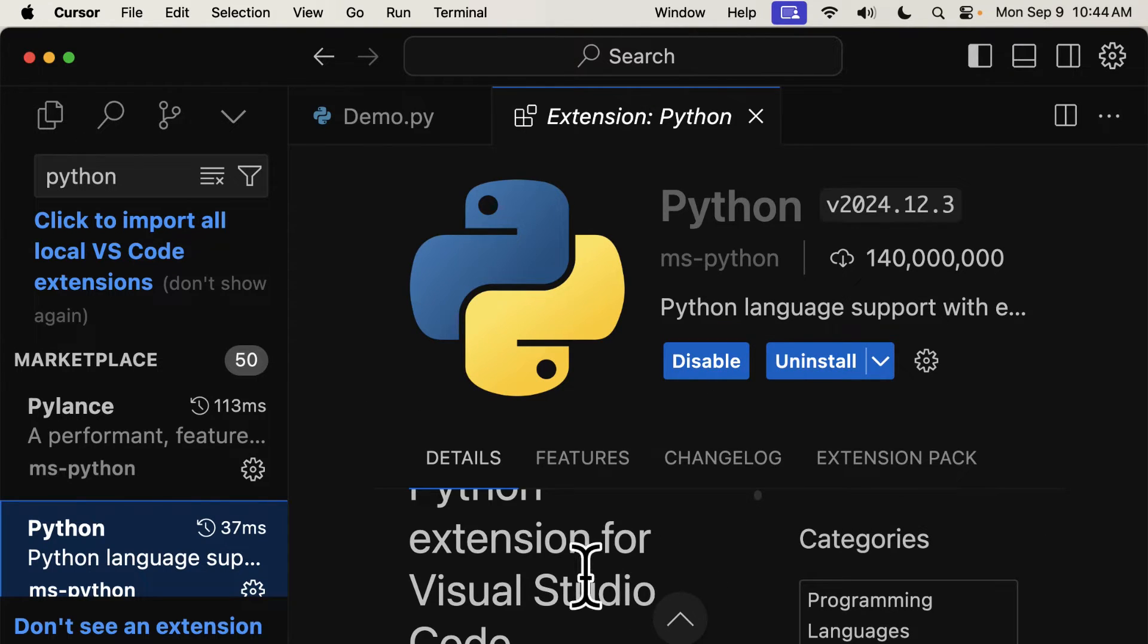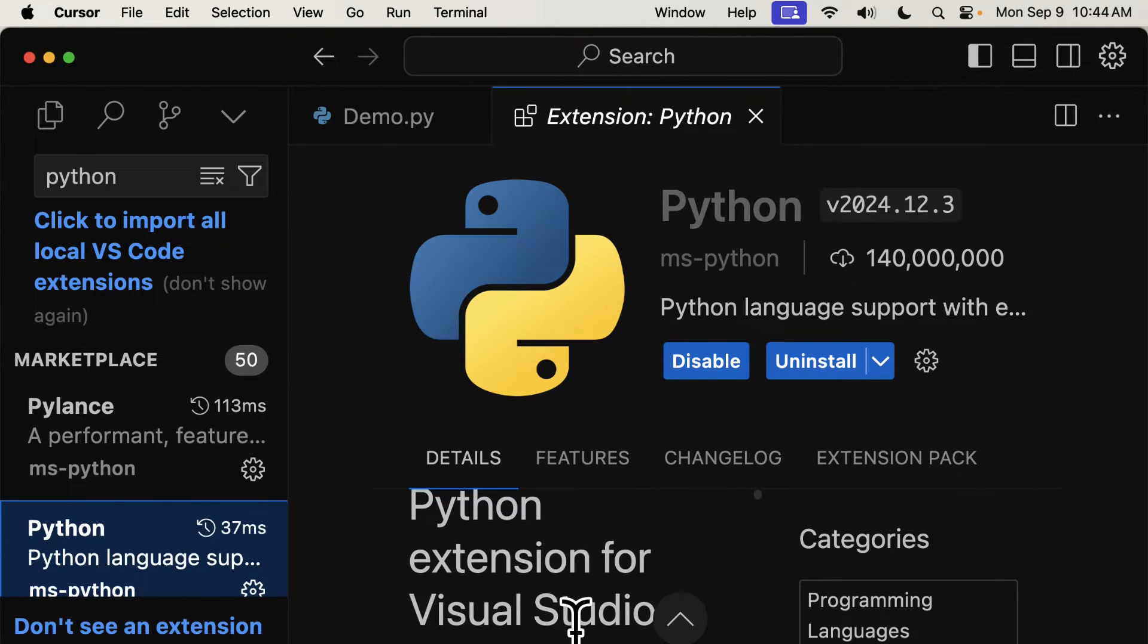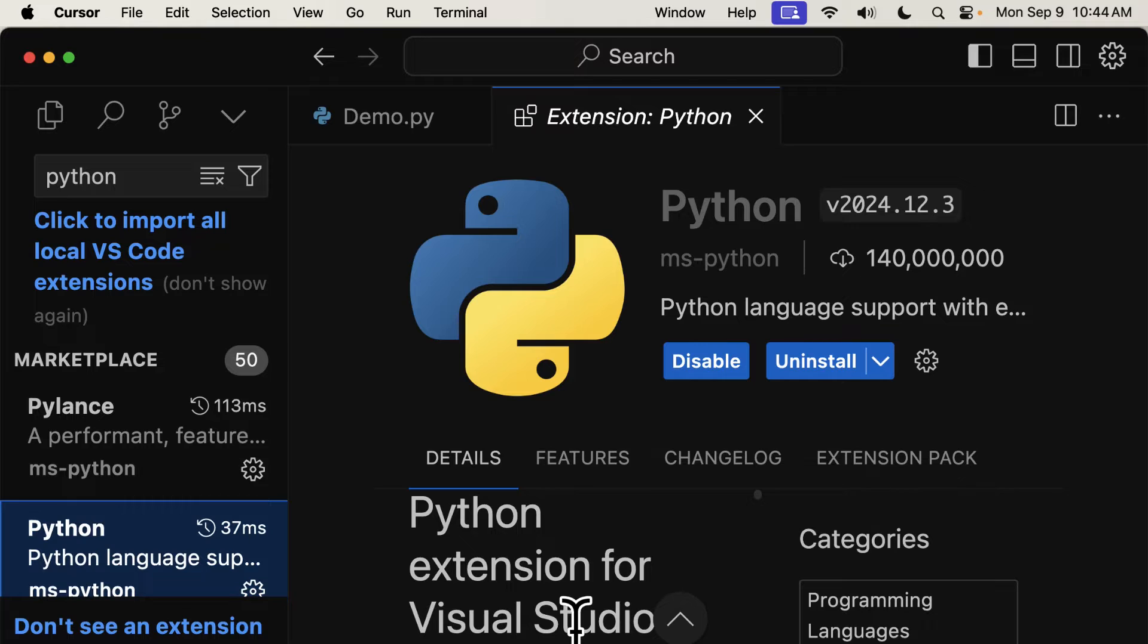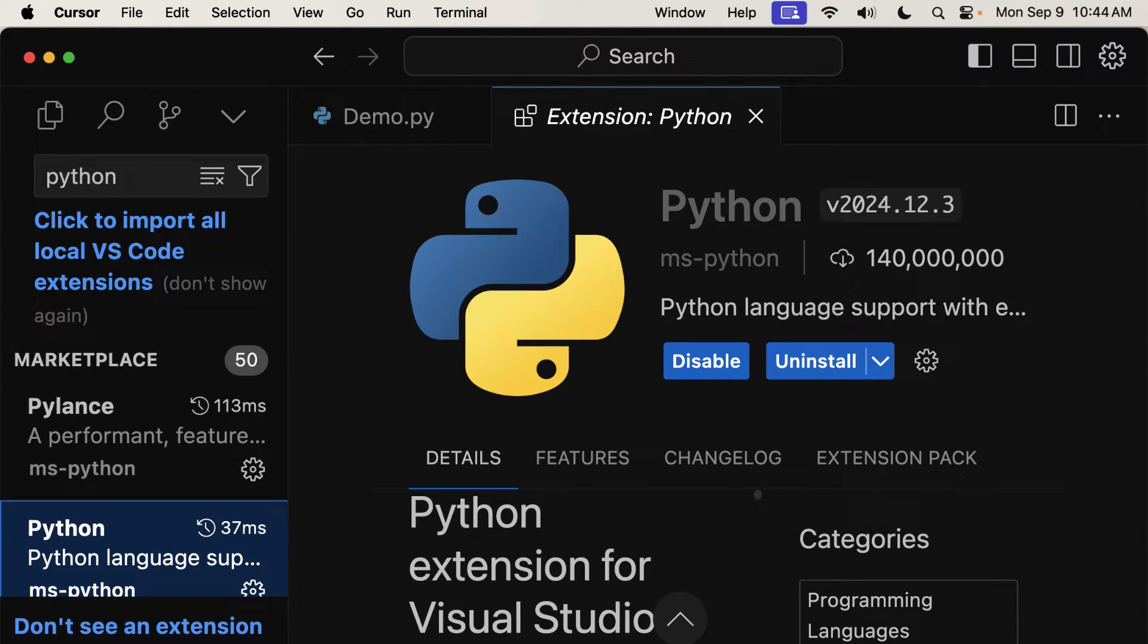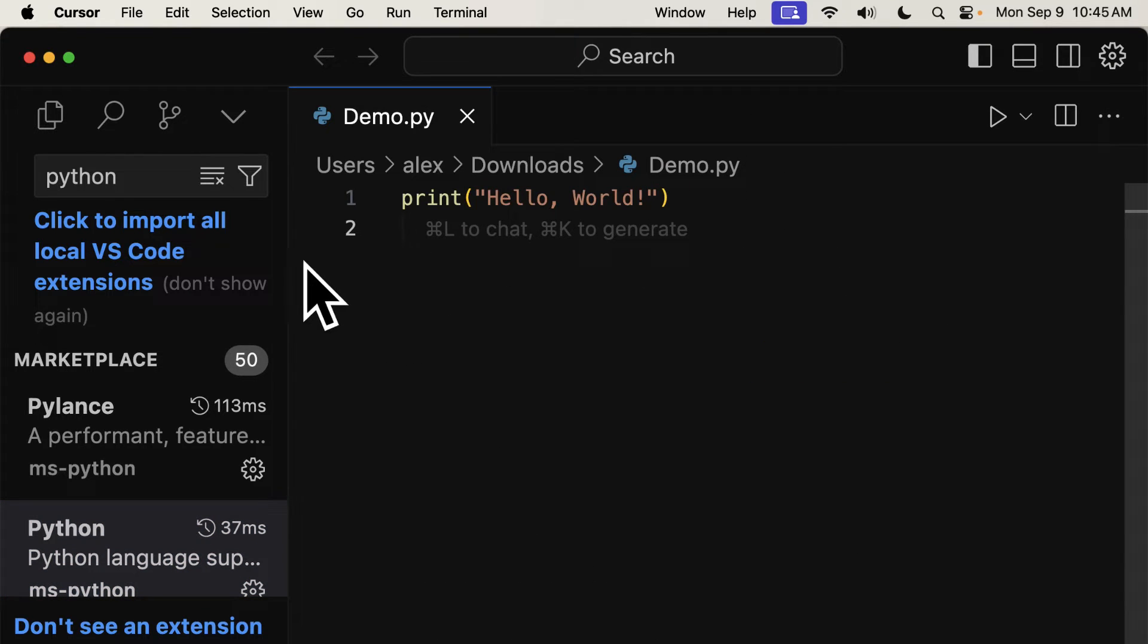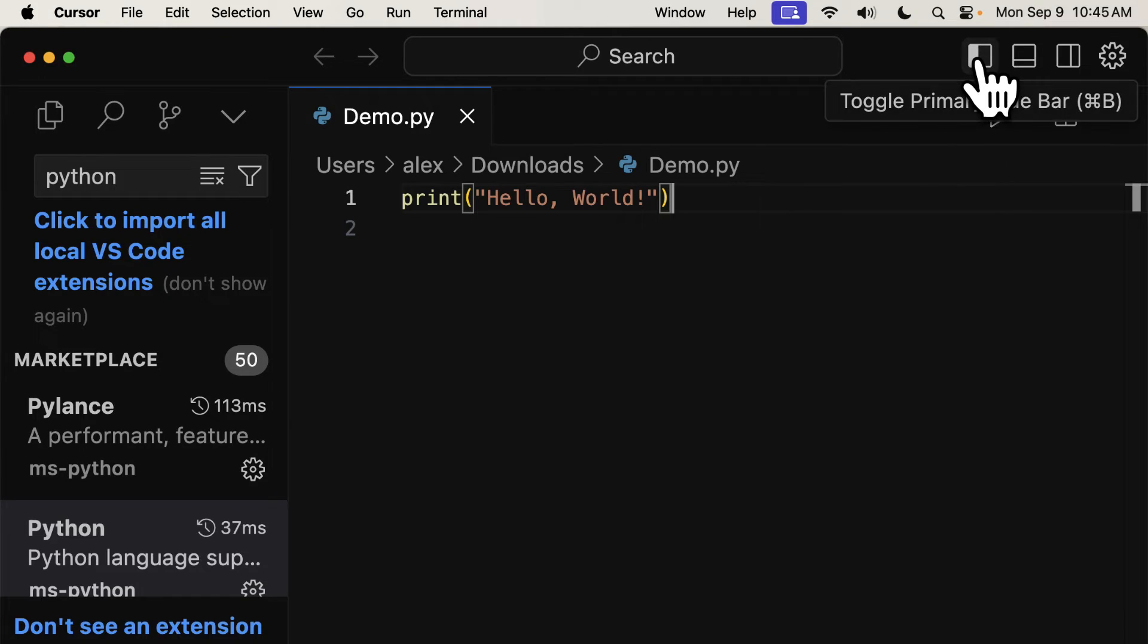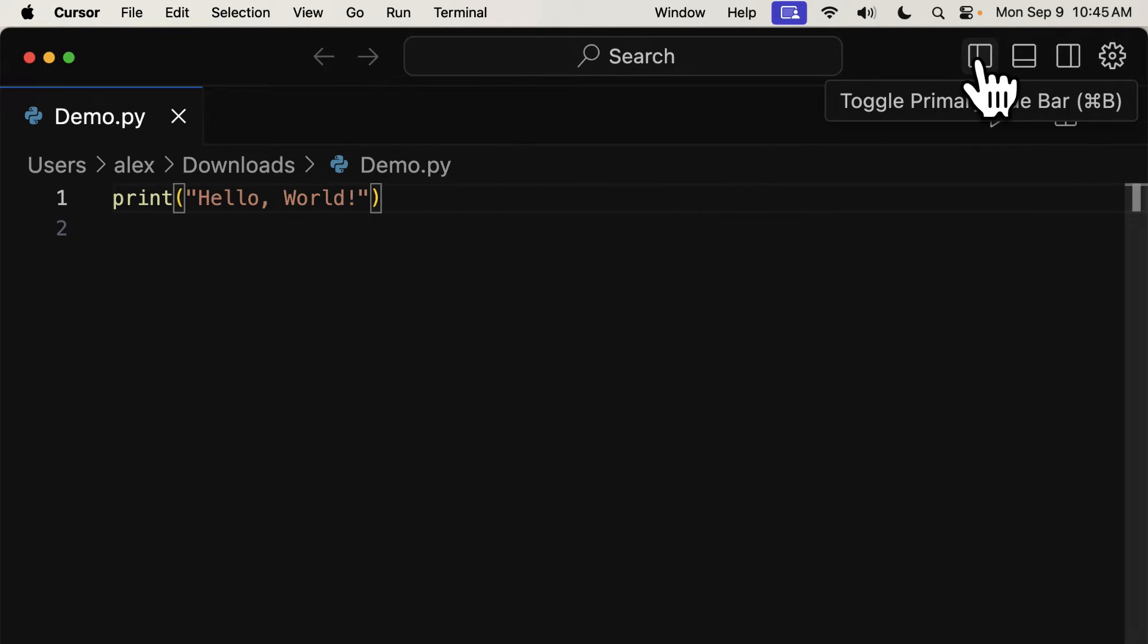But you can easily install this extension with the click of a button. This is the Python extension for Visual Studio, and it also works on Cursor. Once you have Python extension, you get things like the syntax highlighting. Then you can toggle closed any extensions.